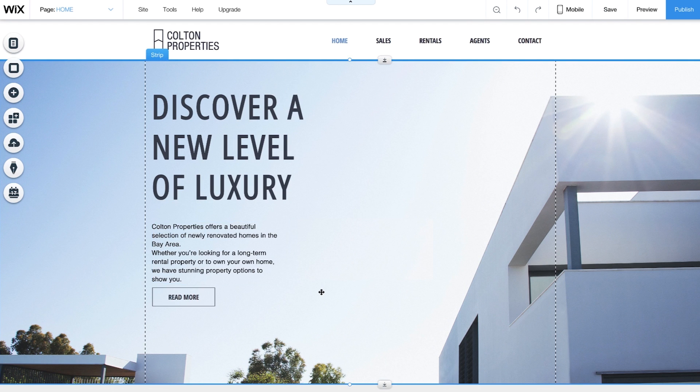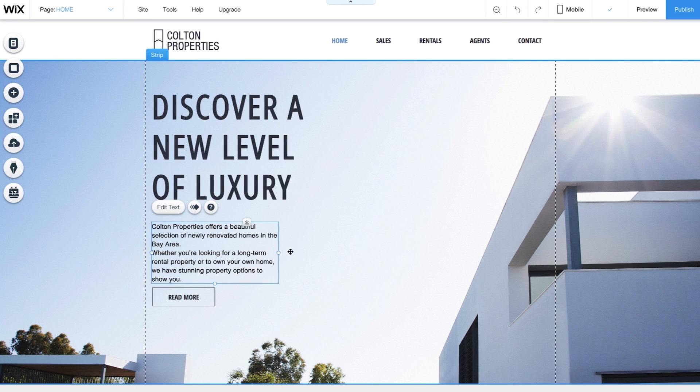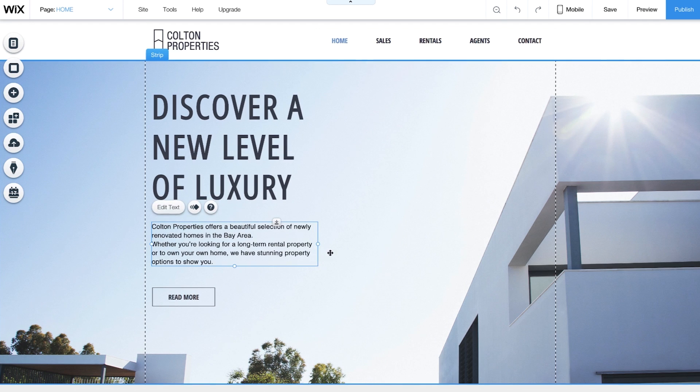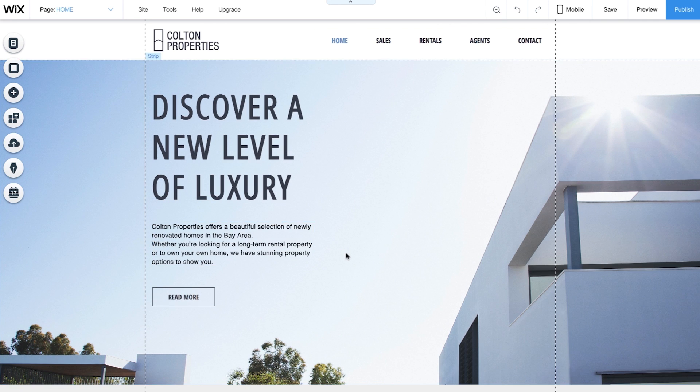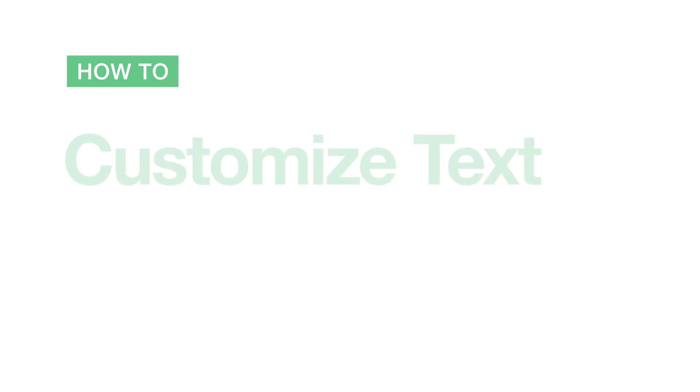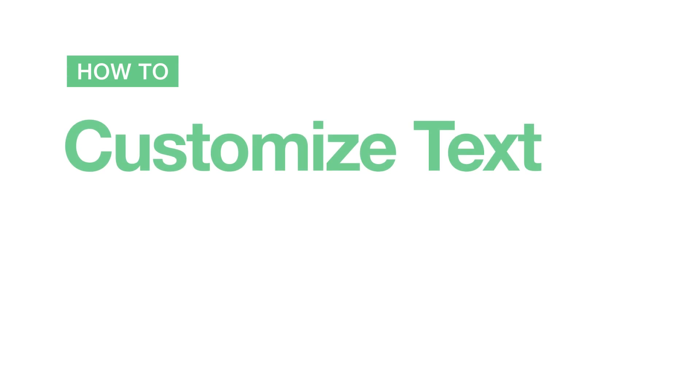Here's a tip. If you have a lot of text, break it up into shorter paragraphs so it's easier to read. Next, see how to customize your text.